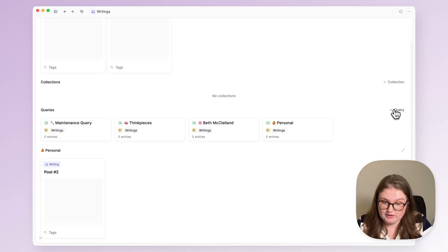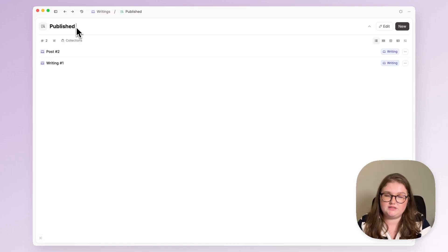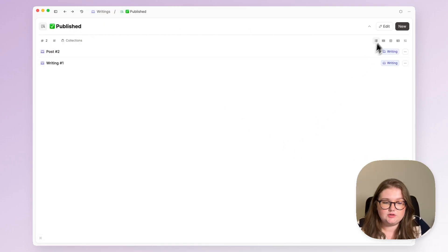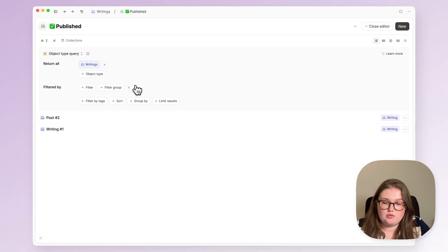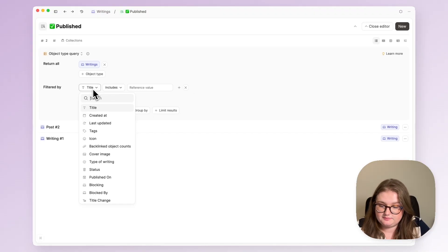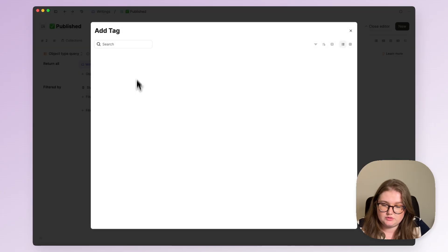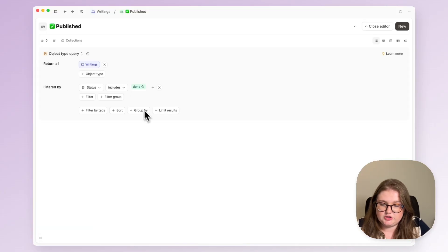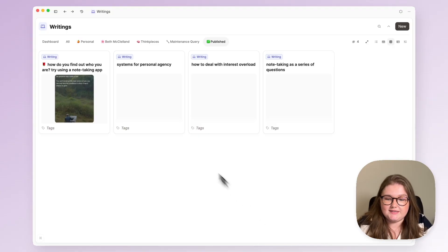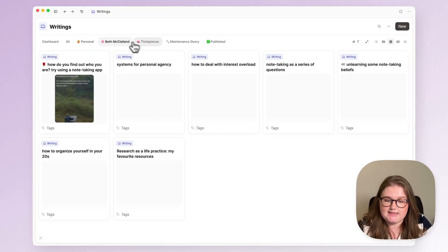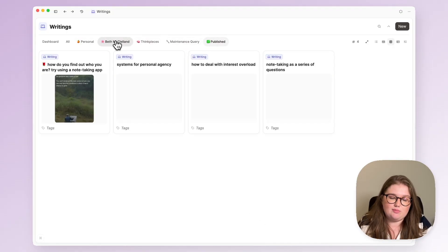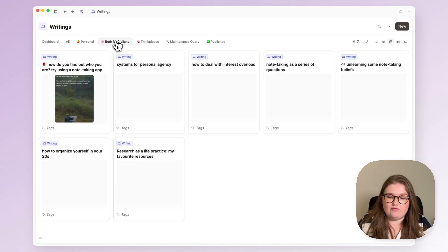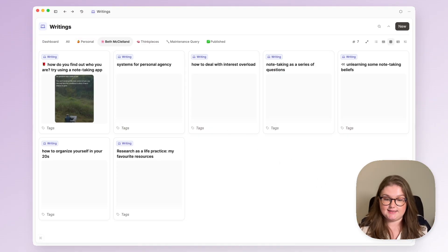I have forgotten to pin that query which I don't want to do. I have another query for things I've published and what I do here is I actually go on status so where status includes done and I'll pin that as well.